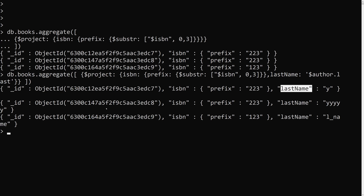So this is all about the dollar project aggregation operator — it controls which fields are passed to the next pipeline stage. If you have any doubts please post comments below, and if you like this video please support me by subscribing to my channel. Thank you.